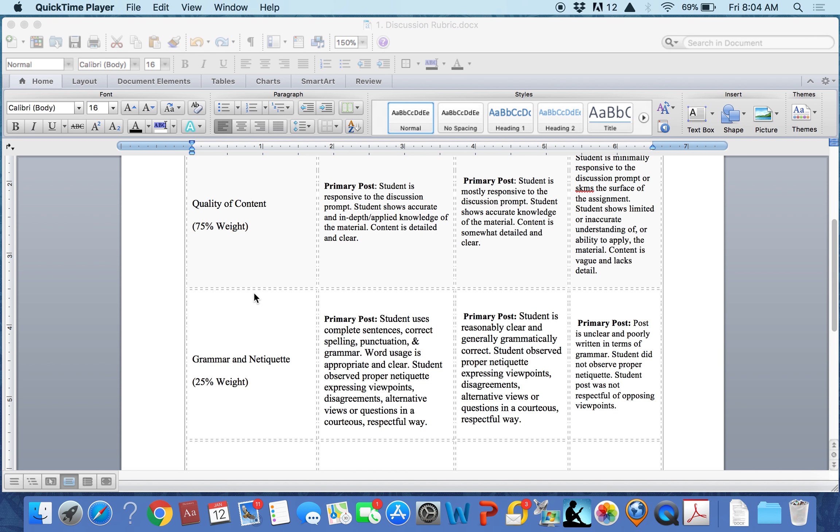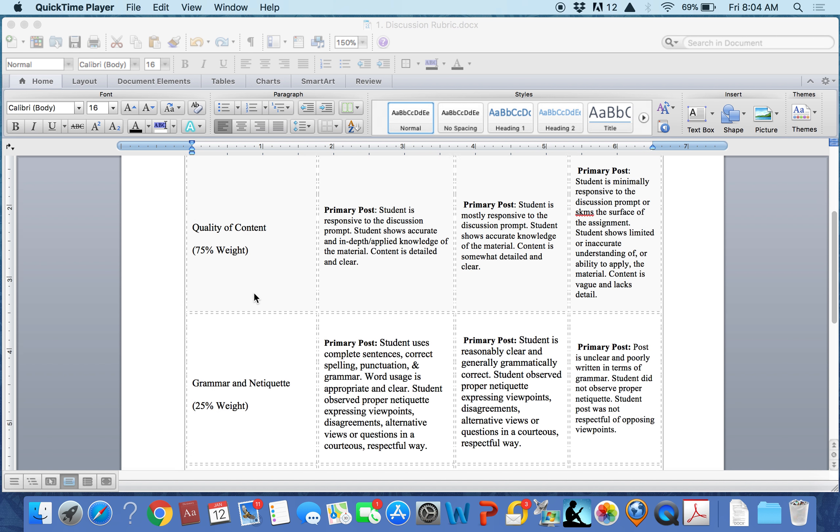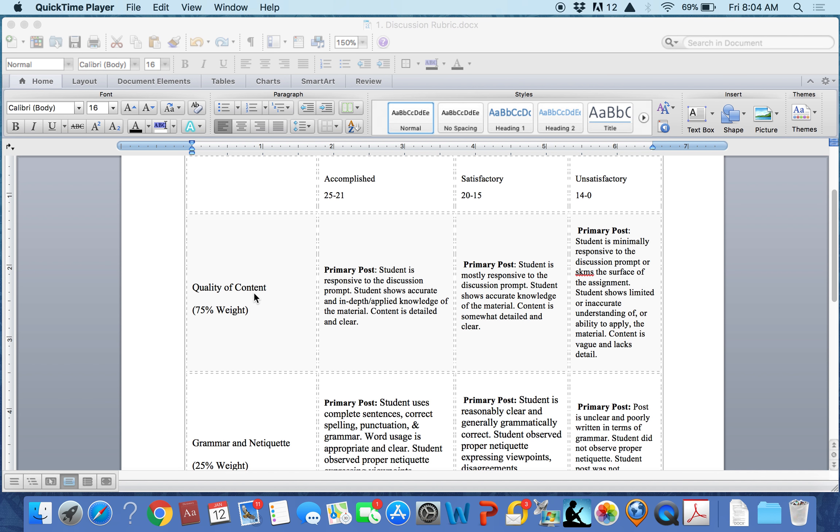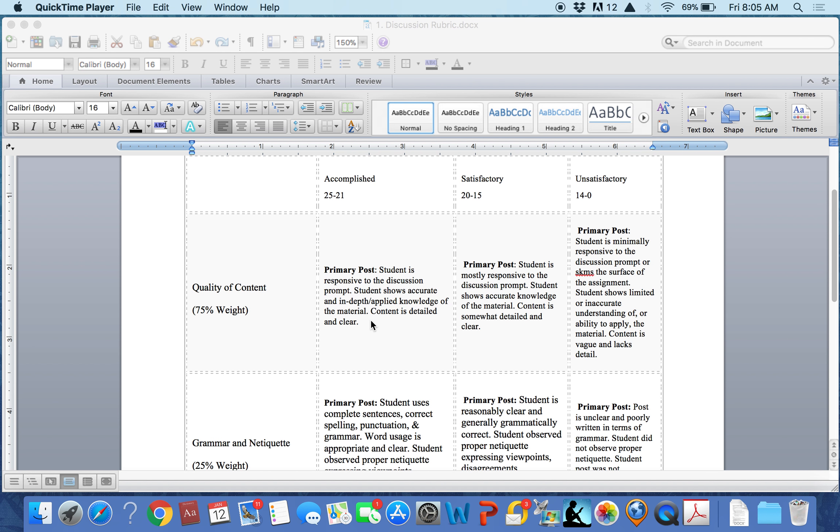To succeed in accomplishing that goal, we would look in that column and the accomplishing criteria is given. The post would look like this: Student is responsive to the discussion prompt. Student shows accurate and in-depth applied knowledge of the material. Content is detailed and clear.